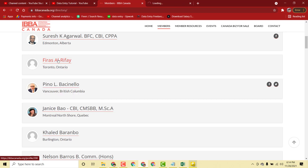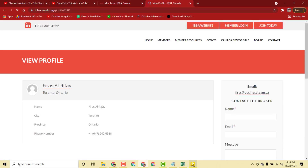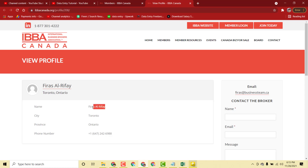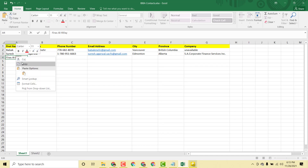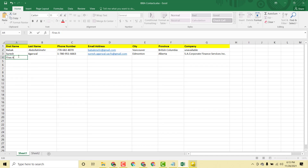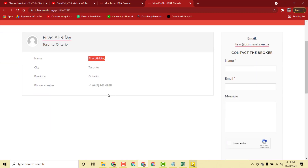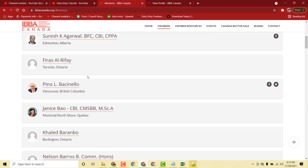Now I open the next person's profile. This person has three names: first name, middle name, and last name. I copy the full name and paste it, then copy just the last name and remove the middle name since we don't need it. Then I copy the phone number, province, city, and email address to complete the entry.